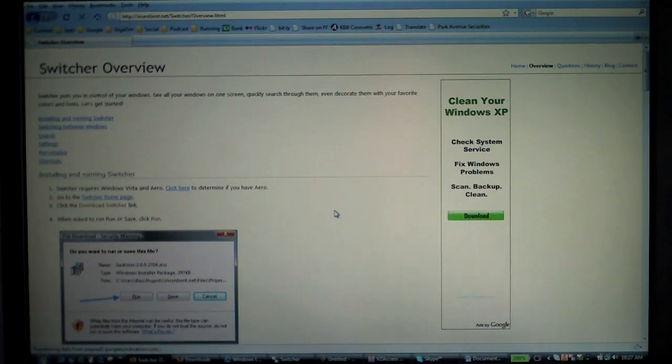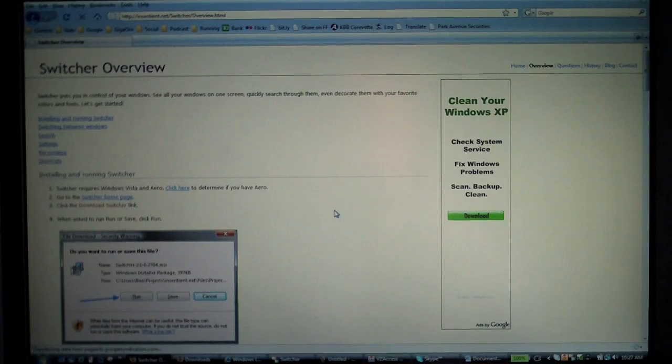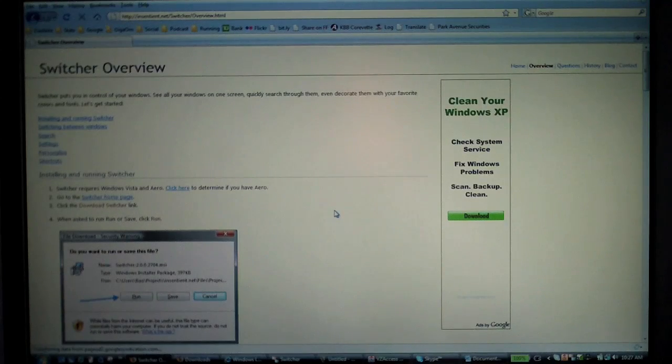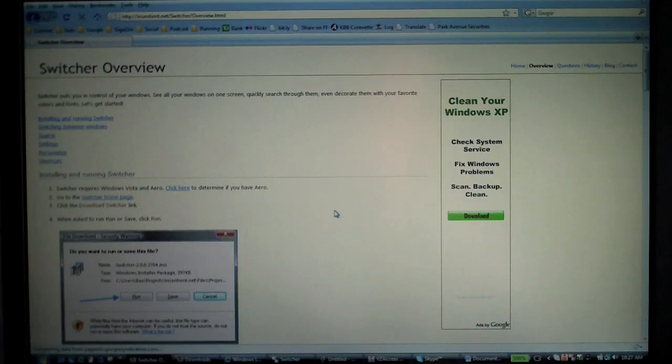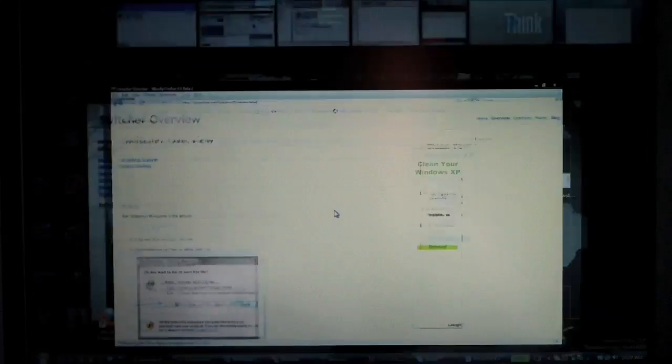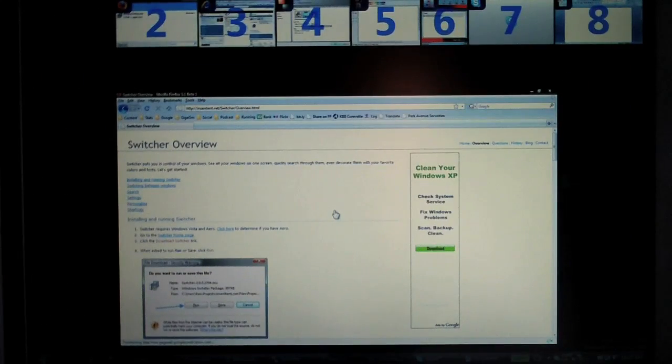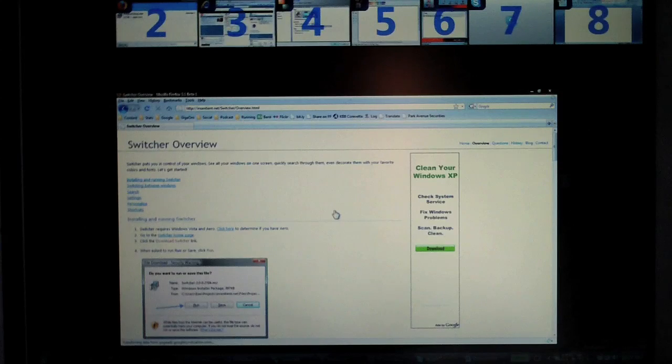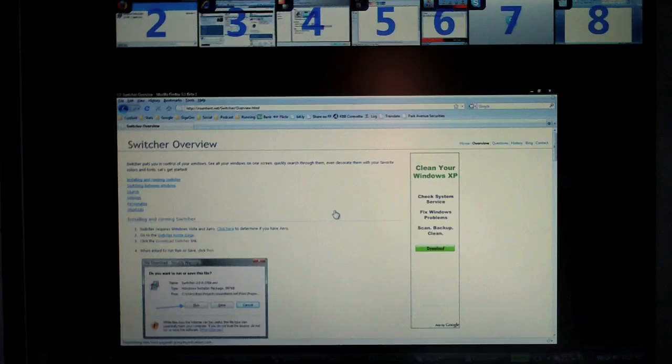It doesn't really matter what the apps are, but I've also assigned a keystroke command of Windows Spacebar to get Switcher going. I'm going to hit that right now, and what you'll see is the main window has decreased in size and all the background applications that we're running are now showing up on the top here.